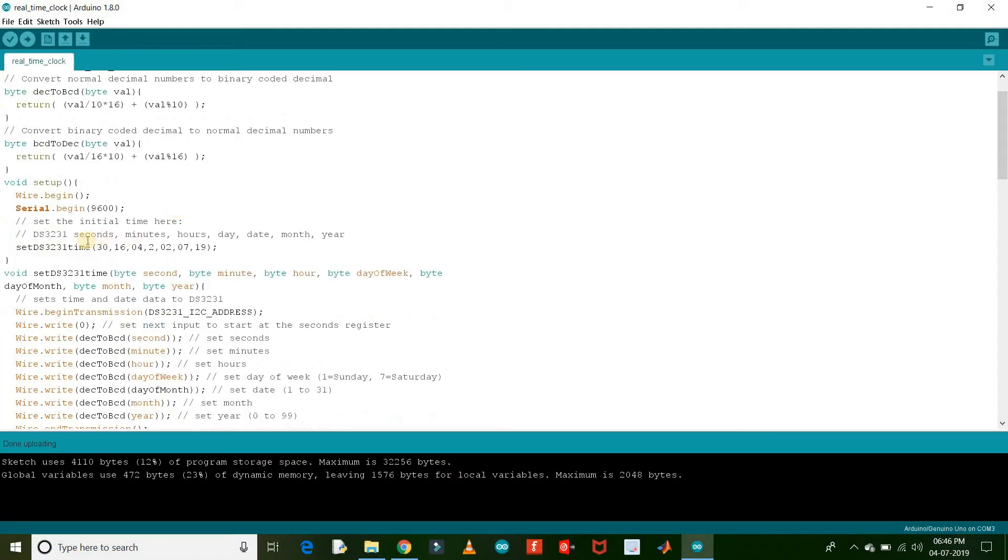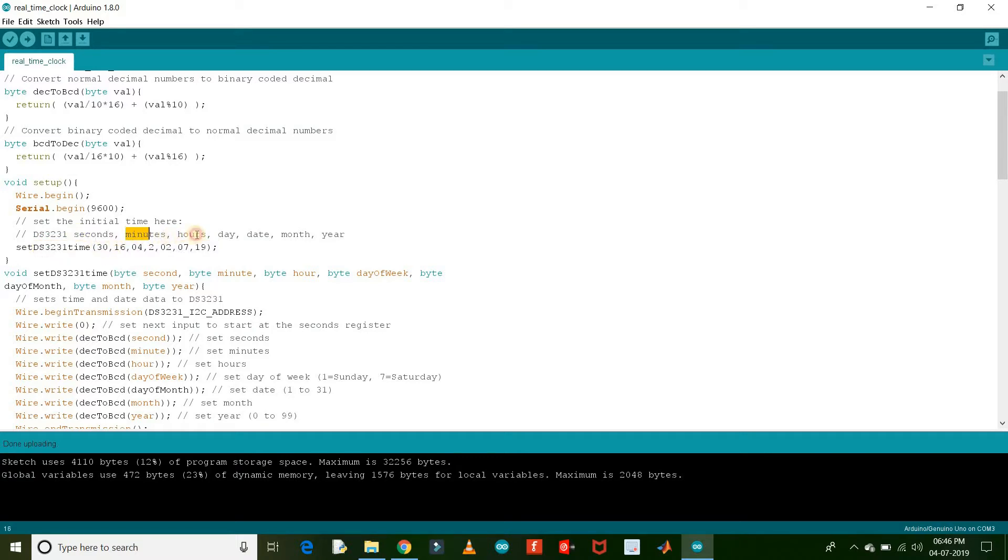So here is the function for parameters of the date and time. The first one is second, then minute, hour, day, month, year.